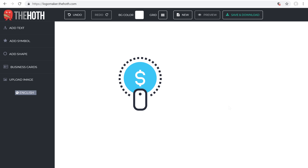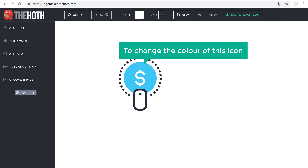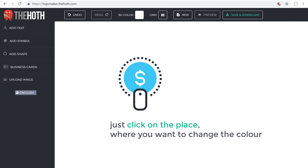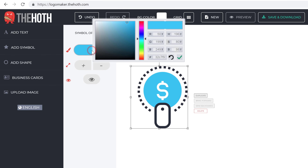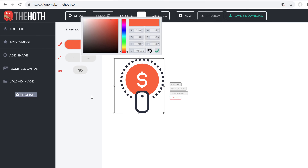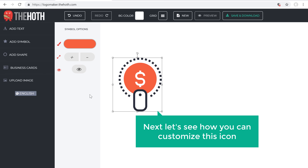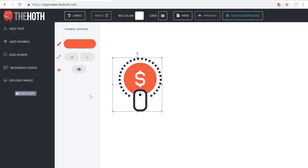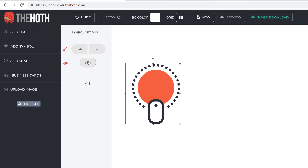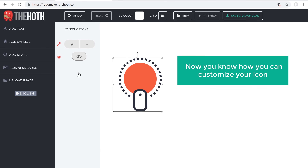Once you've added your icon, let's see how you can make it more unique. So let's say you want to change the color of this icon — all you have to do is just click on the place where you want to change the color, and then click here to change it. Now let's see how you can customize this icon. Let's say you don't want this dollar symbol — to remove it, just select the part you want to remove and then click the eye button. And as you can see, the part we selected has been removed.